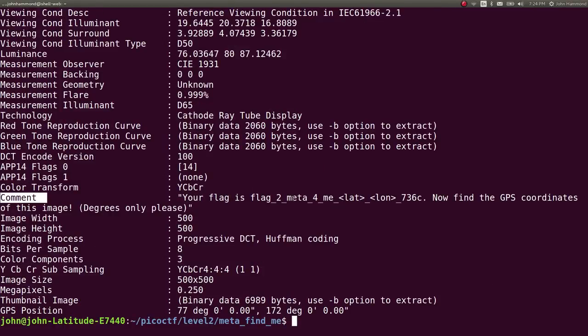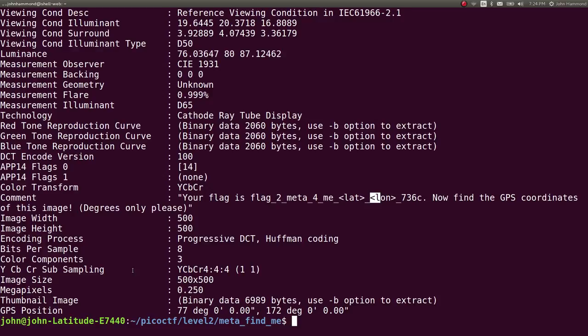Your flag is flag2meta4me latlong7360. Now find the GPS coordinates of this image. Degrees only, please.